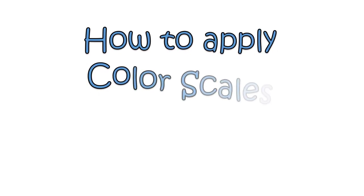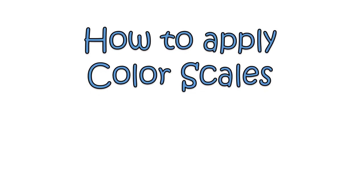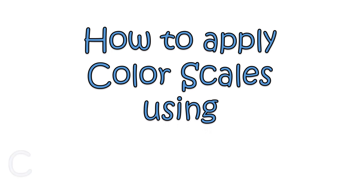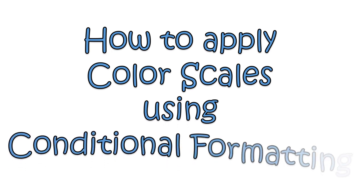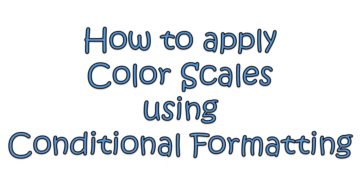Now I want to apply color scales using conditional formatting. Color scales are similar to data bars in that they relate a cell's values in a selected range. However, instead of representing this relationship by the length of a bar, color scales do so with color gradients. One color is assigned the lowest value and another the highest, with a range of colors in between.